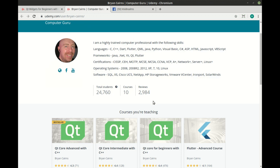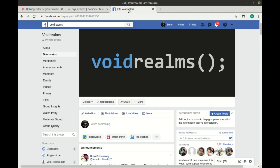I do have some courses available out on Udemy, Qt Core Beginners, Intermediate, Advanced. It's not necessary you take these courses, but it is highly recommended. And as always, I'm available out on the Void Rooms Facebook group, along with 3,000 other programmers. See you there.